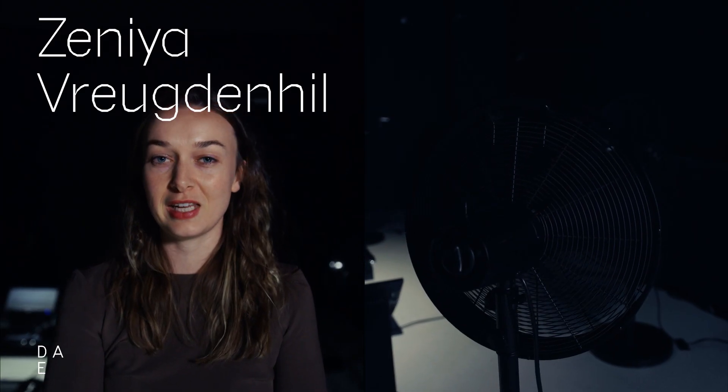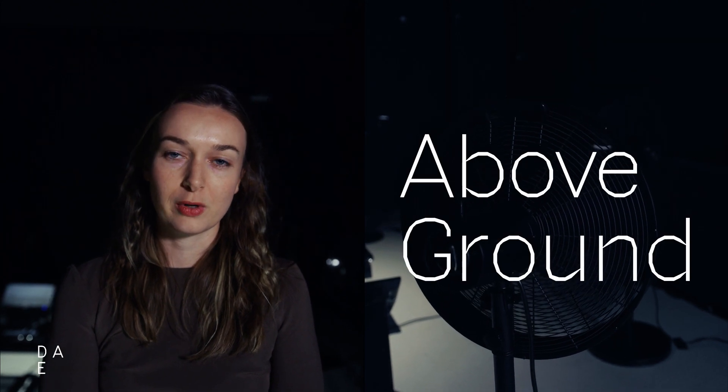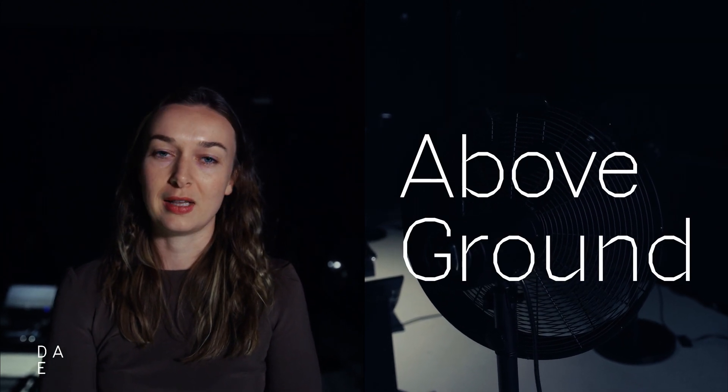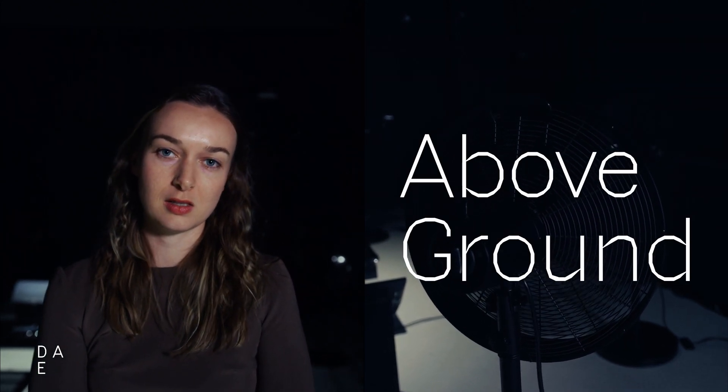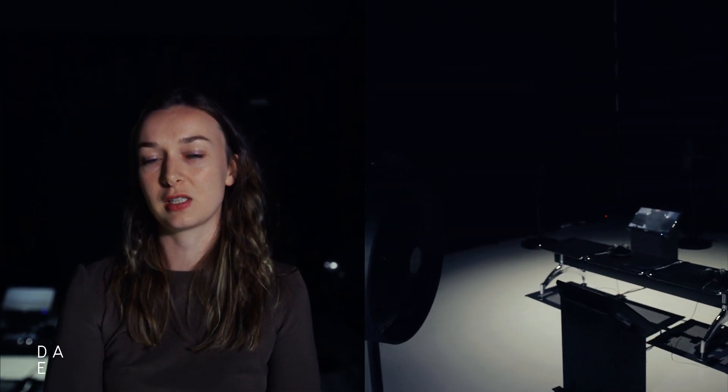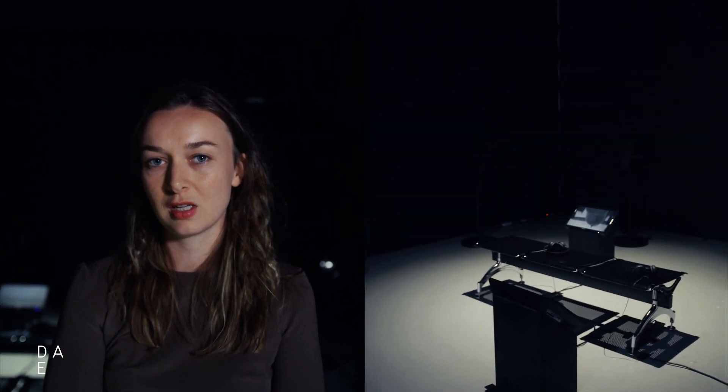My name is Zenia. I just graduated from the Critical Inquiry Lab Masters Department at Design Academy Eindhoven with my project Above Ground.